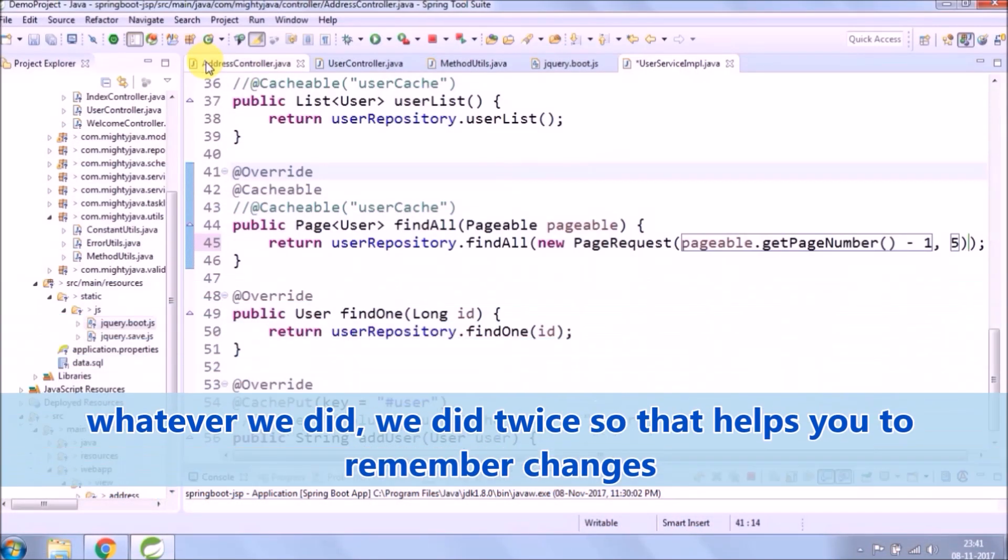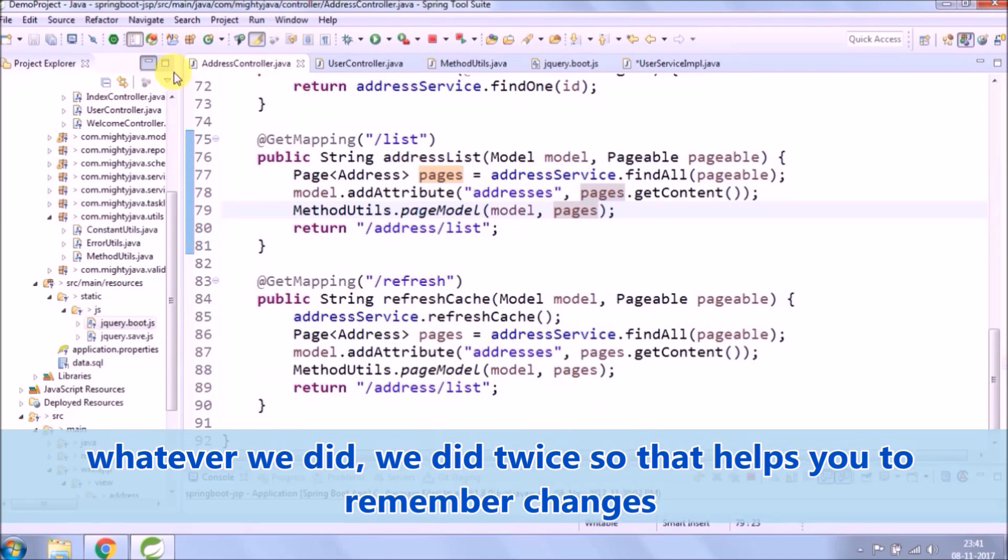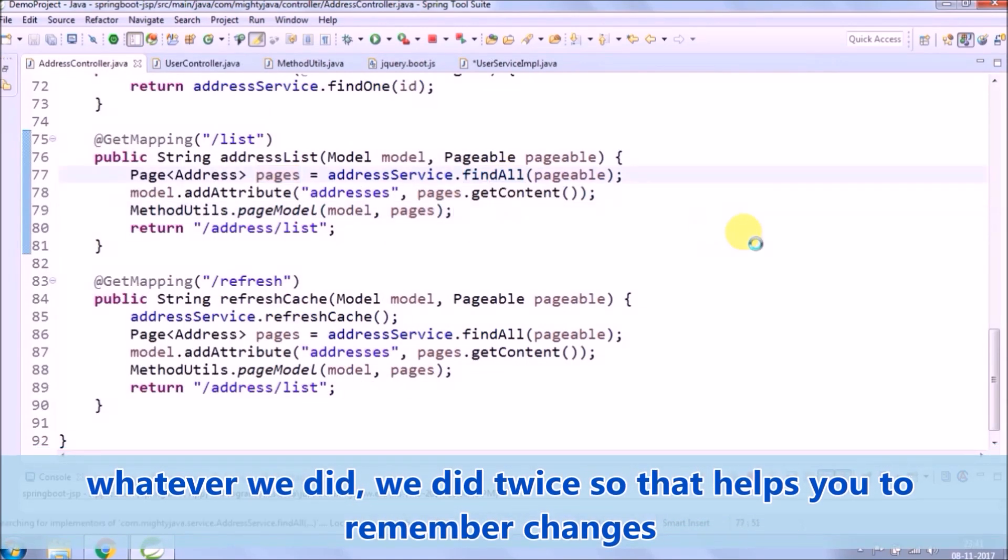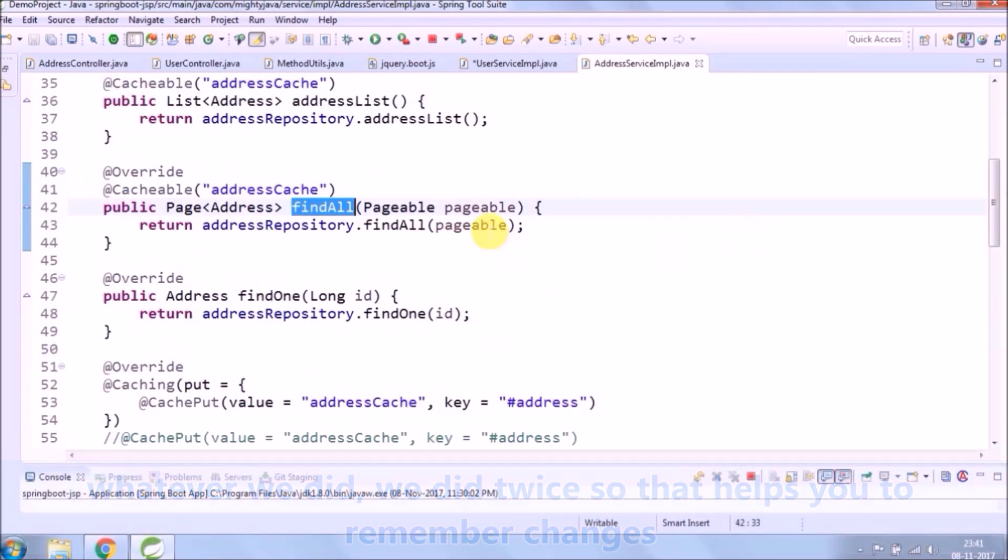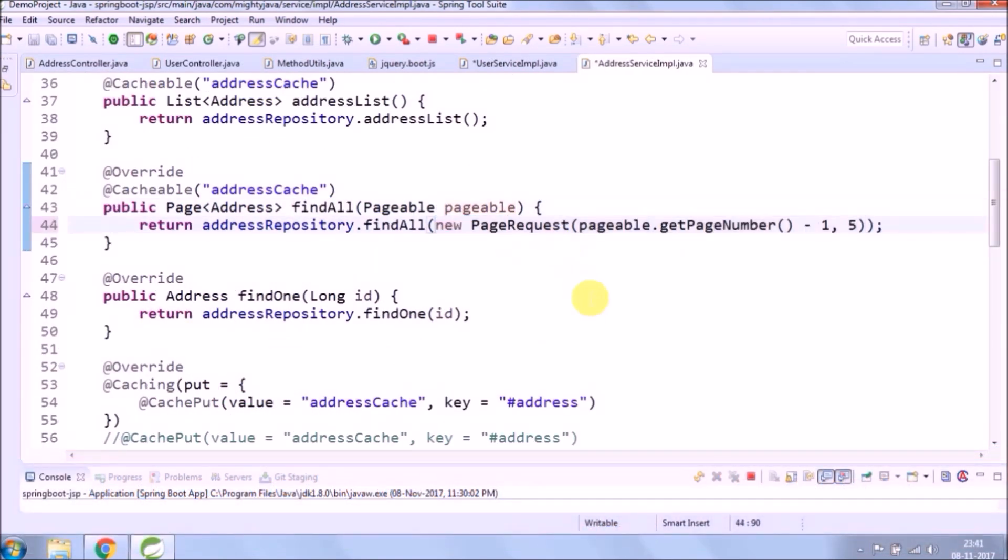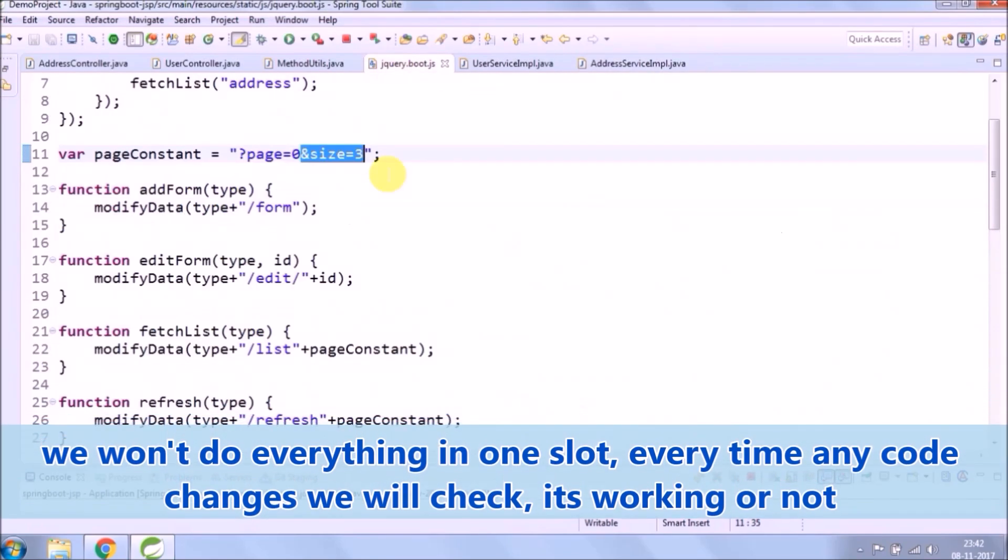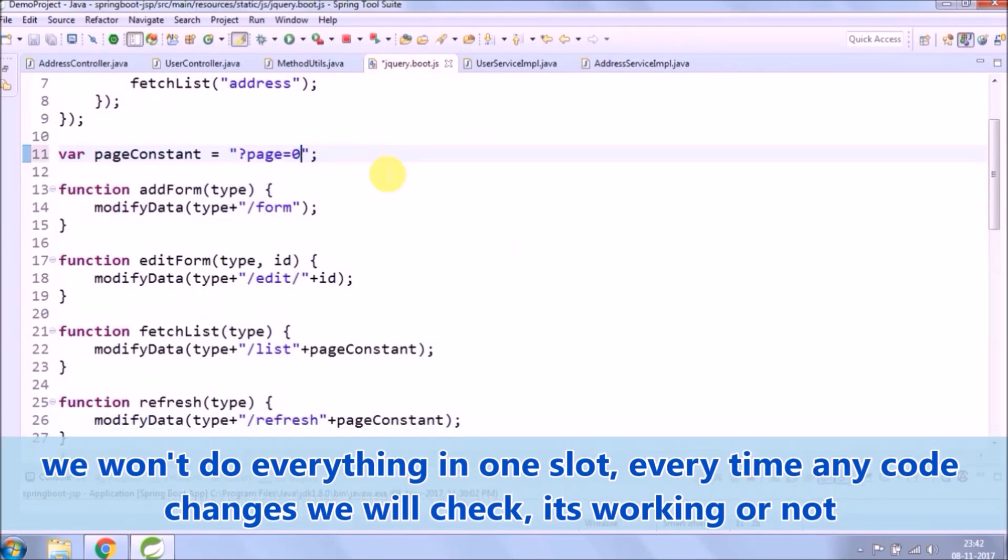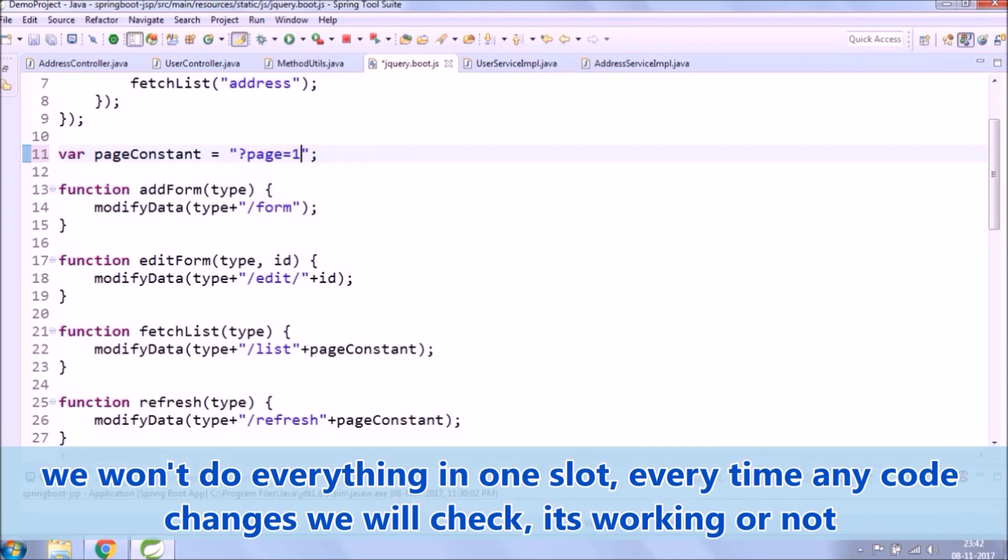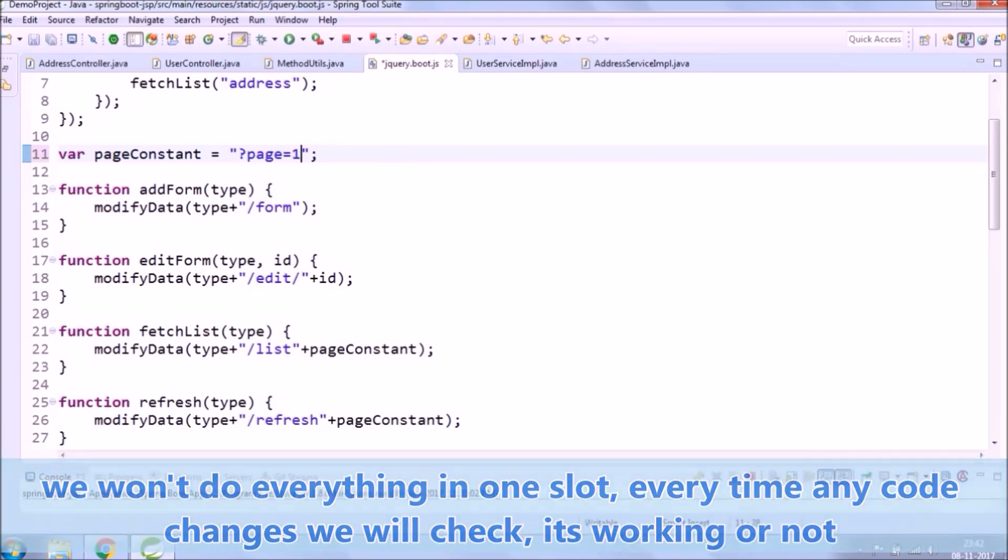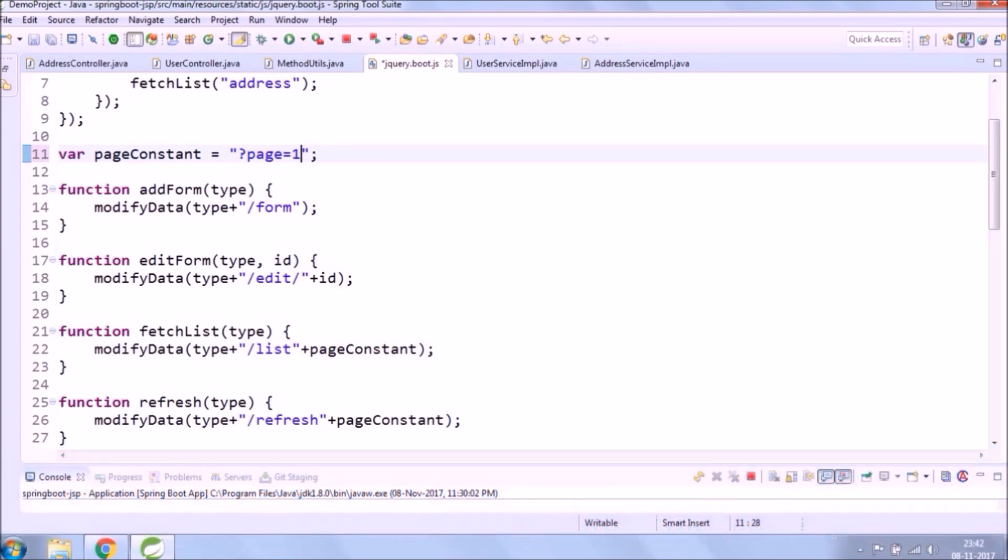Whatever we did, we did twice so that helps you to remember changes. We won't do everything in one shot, every time any code changes we will check if it's working or not.